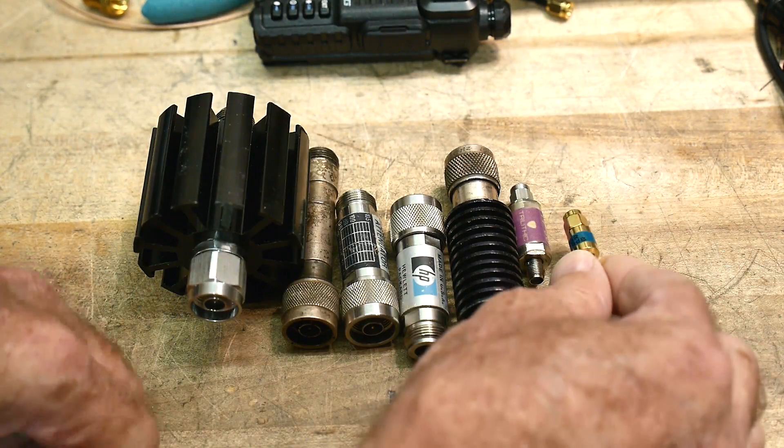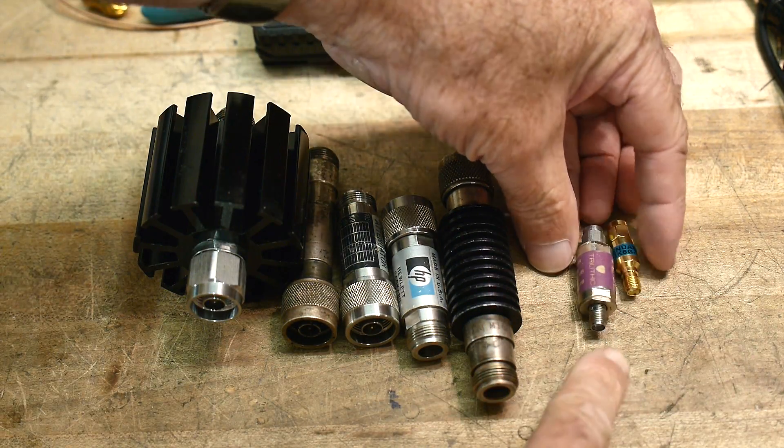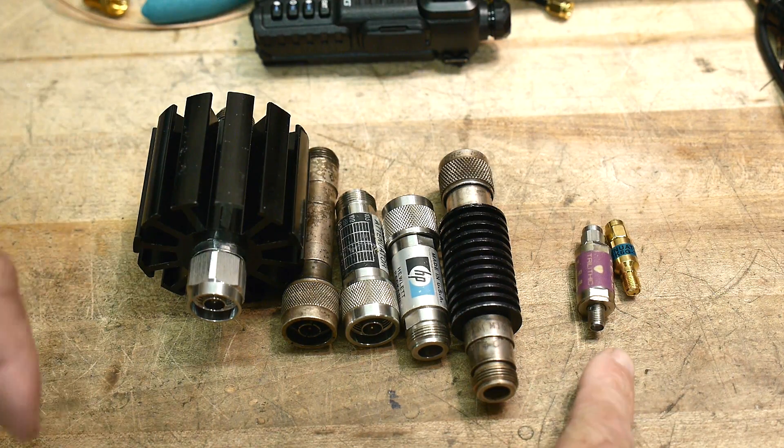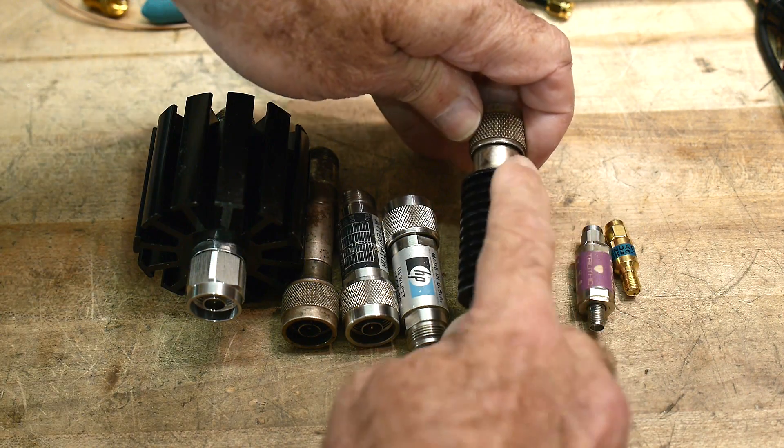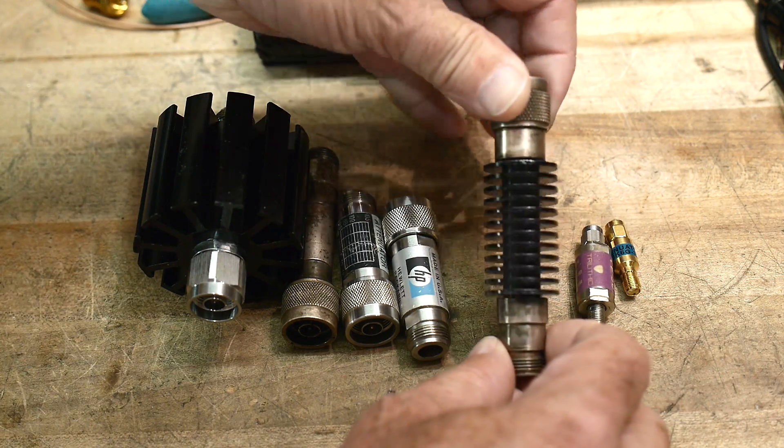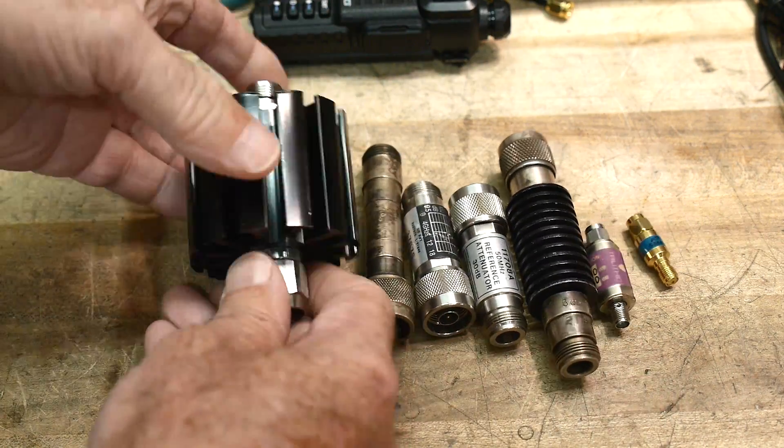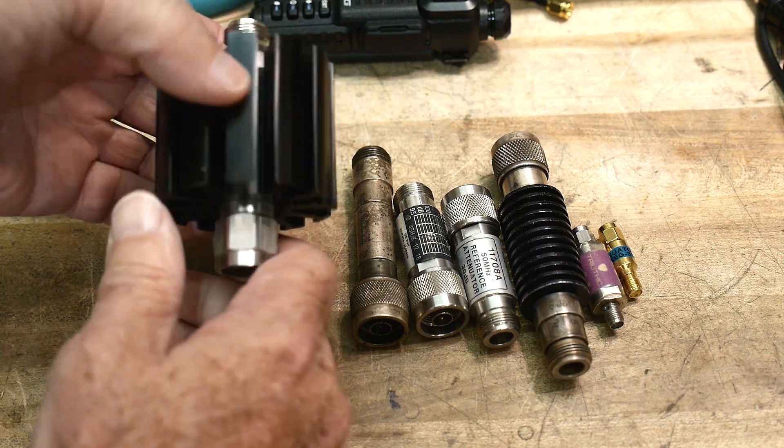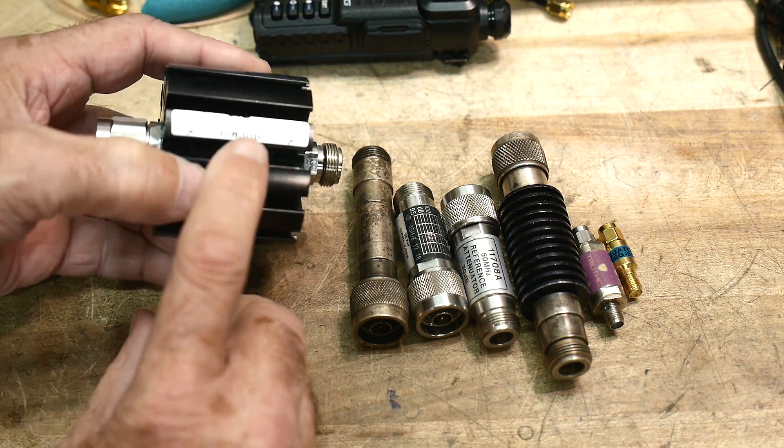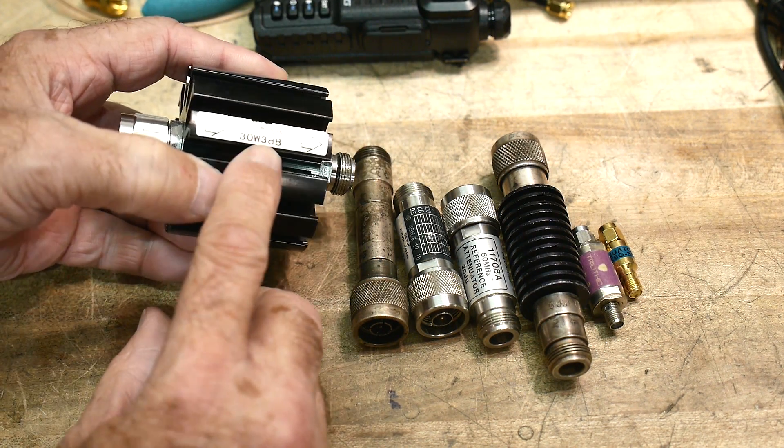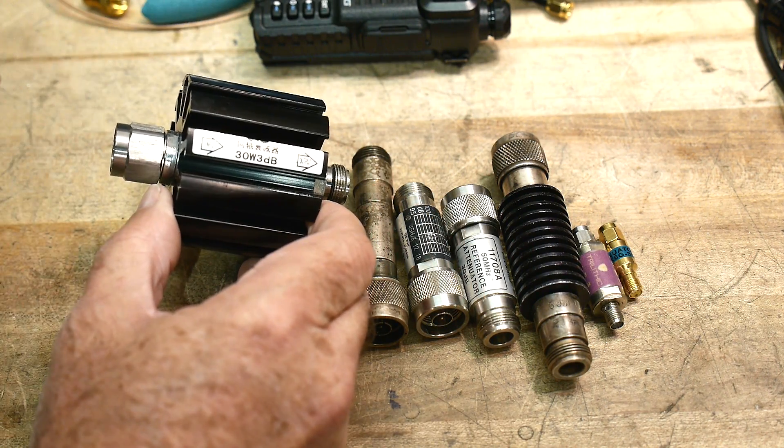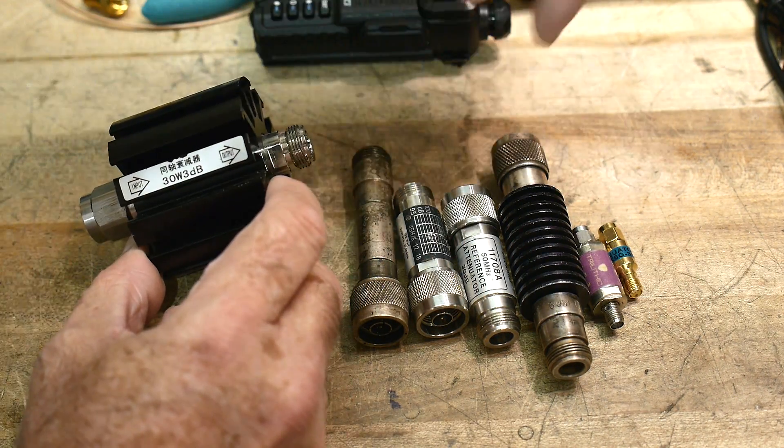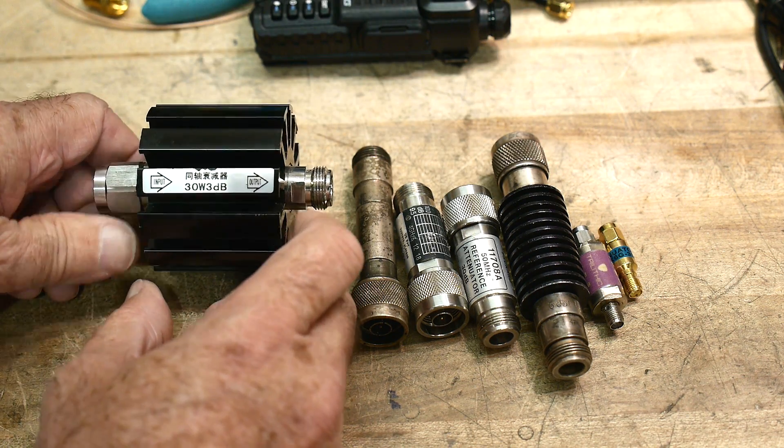So these are about 2 watts. These little guys here, these are about 2 watts of power. This is 15 watts, it has nice fins on it, 15 watts. And this big bruiser here, it's only a 3 dB attenuator, but it's good for 30 watts. 3 dB cuts the power in half. So if I put in 30 watts on this side, I'll get 15 watts out of that side.